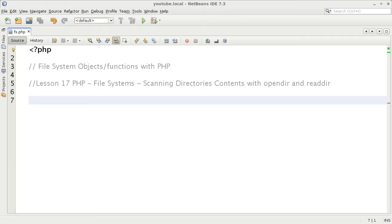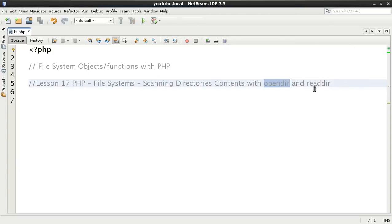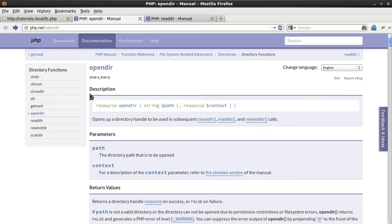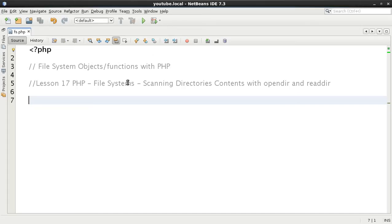There is also another longer way of doing it, different to the directory object approach. We're going to be using opendir and readdir. If you want to look at the man pages on the PHP website, you can visit php.net/opendir and php.net/readdir, but I'm going to show you them anyway.